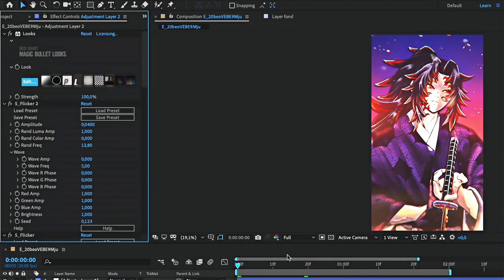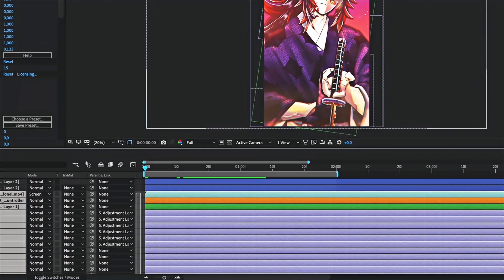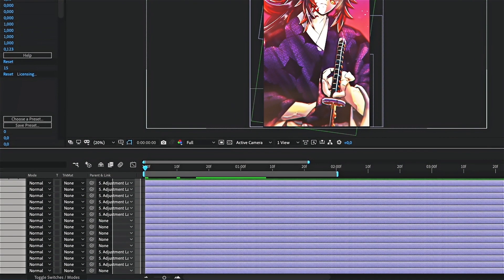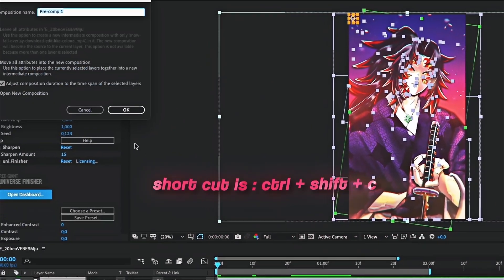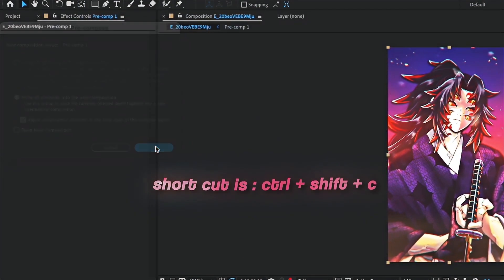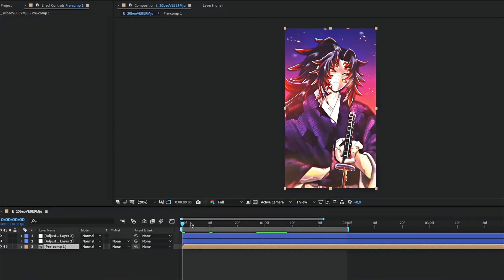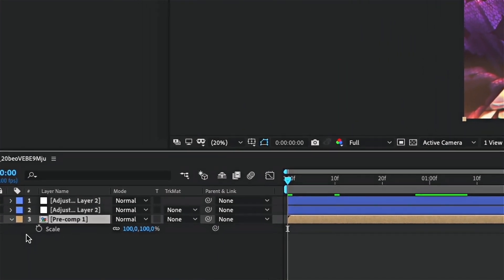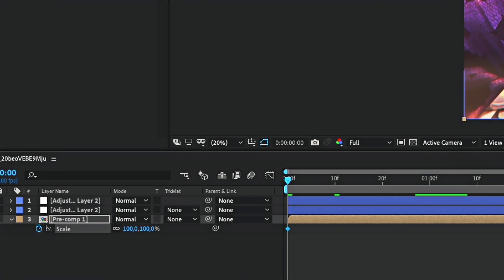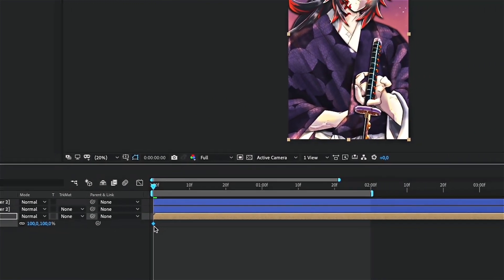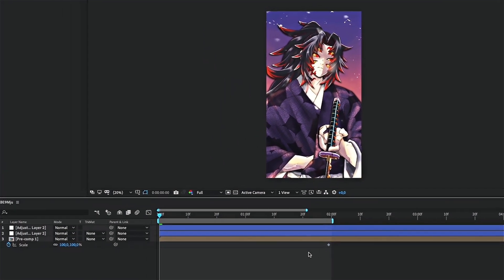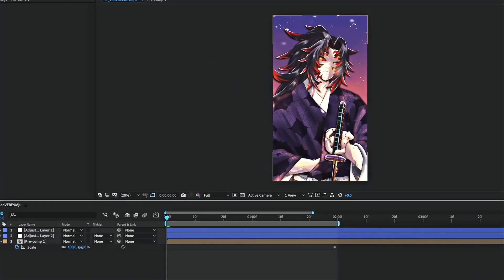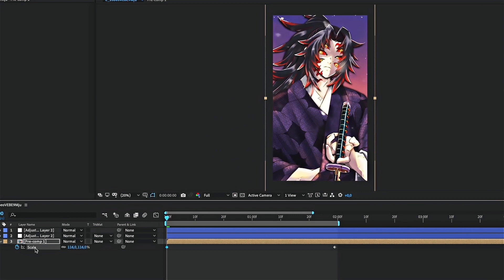The final step is to add movement to the clip. To do that, first select all the layers and pre-compose them. Then press S on the composition to make the scale appear. Click on the clock to create a keyframe. Then place it at the end of the clip. Come back at the start of the clip, then zoom in to create the movement. Select the two keyframes and press F9.